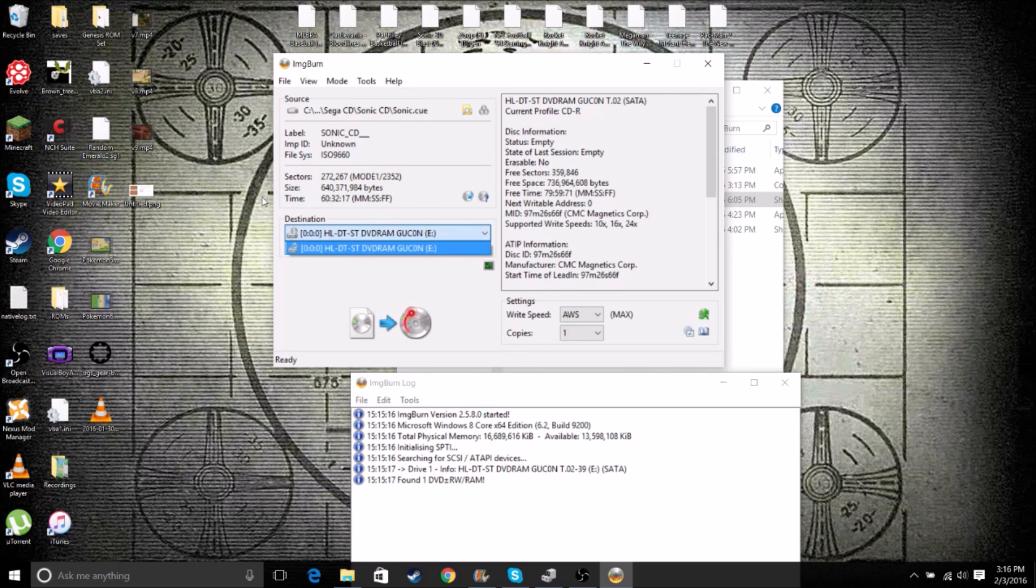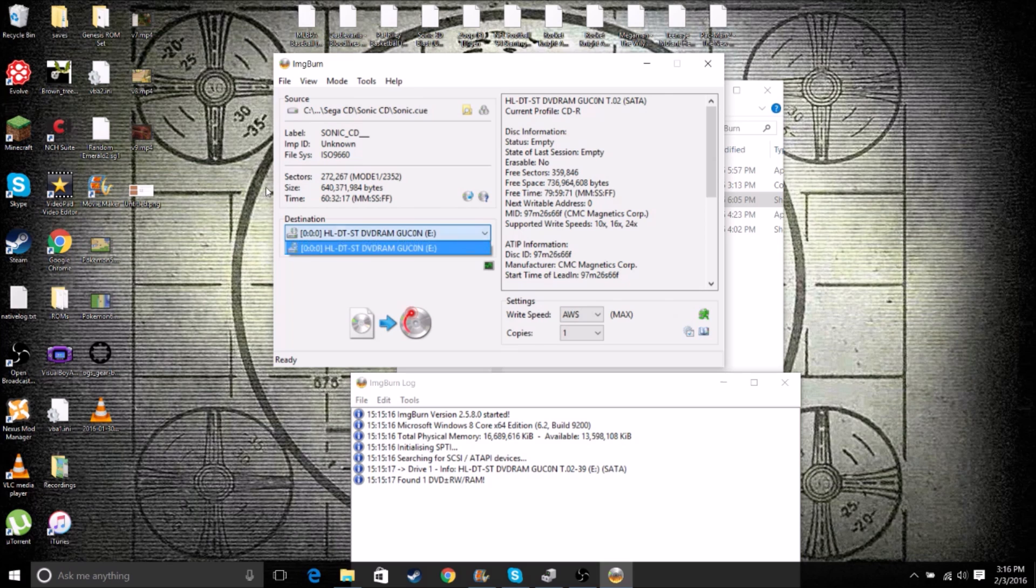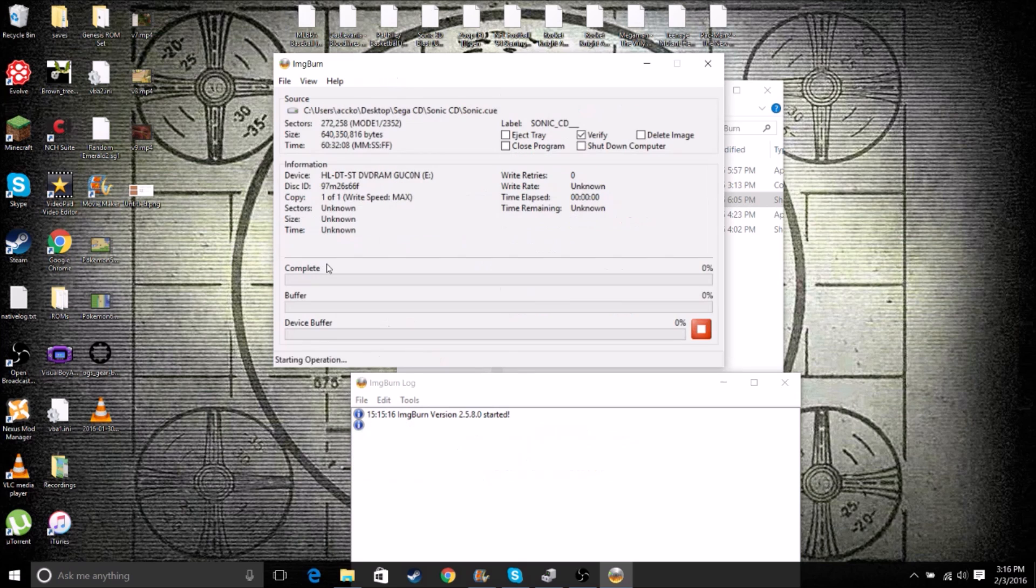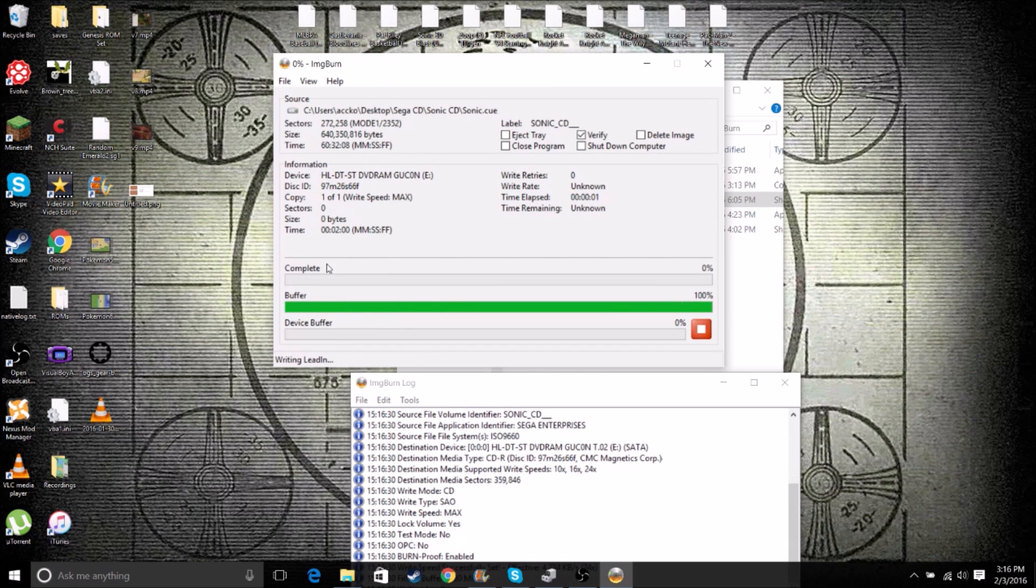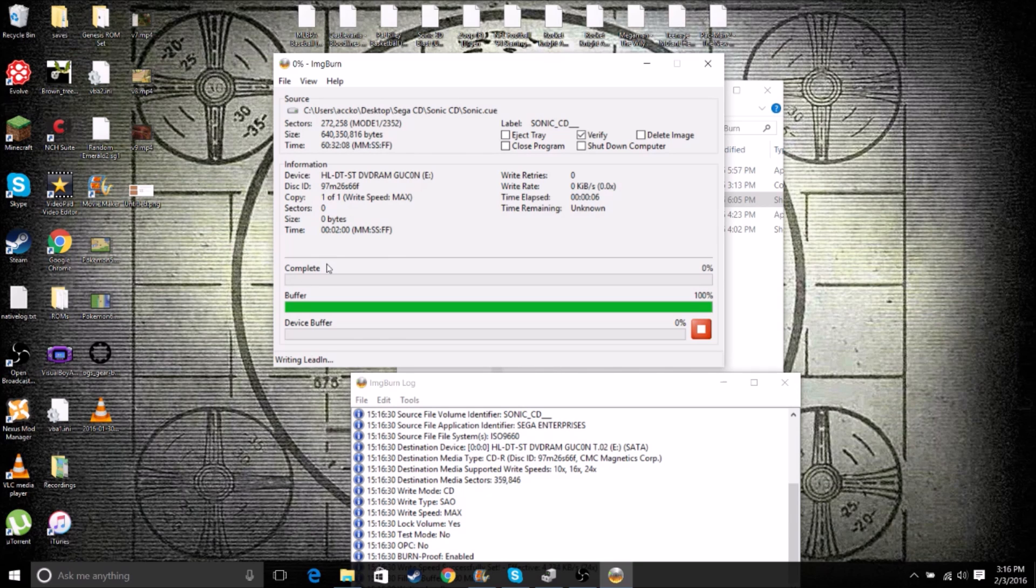I don't know if you have multiple disk drives, this could change. But just make sure this is the correct disk. And then click this button here that will write it onto the disk. Your buffer will go up and then the complete bar will start to increase as the CD burns.